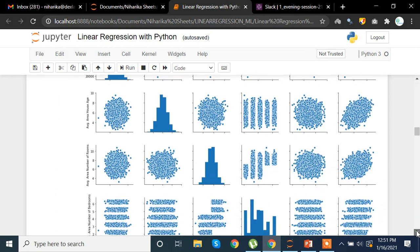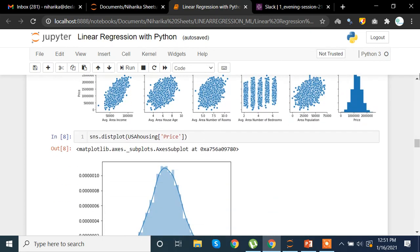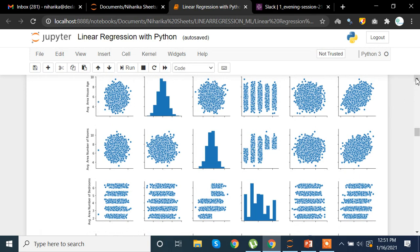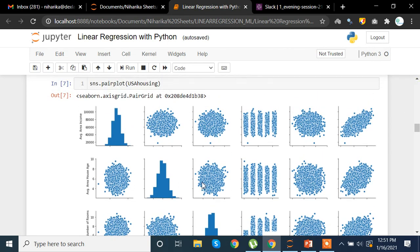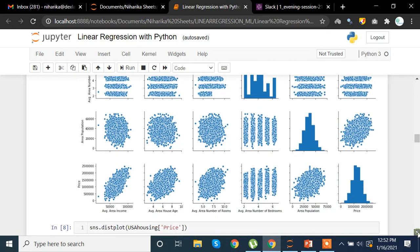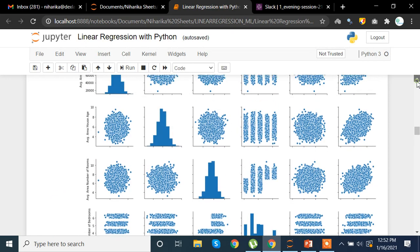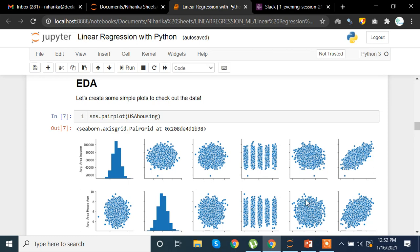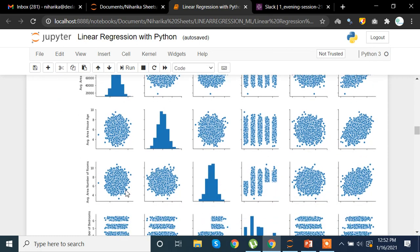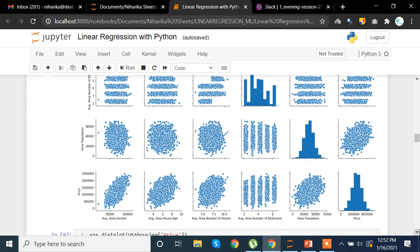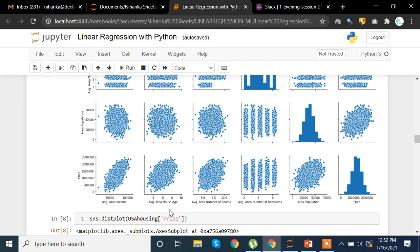For exploratory data analysis we are using sns.pairplot(housing). A pair plot gives you a correlation-style plot showing the relationship of each column with every other column and with itself. On the diagonals we have histograms, and otherwise we have scatter plots. We can see that average income is related to price, and area house age is also related to price because we see an upward movement. We can drive a lot of conclusions from this matrix.